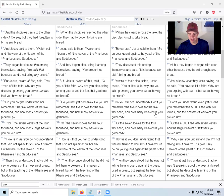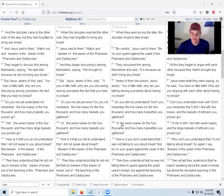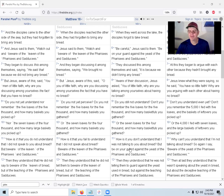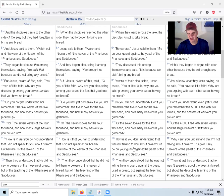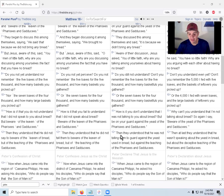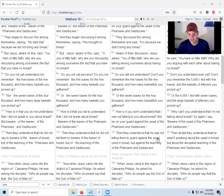Or the seven loaves for the 4,000 and how many basketfuls you gathered? How is it you don't understand that I was not talking to you about bread? But be on your guard against the yeast of the Pharisees and Sadducees.